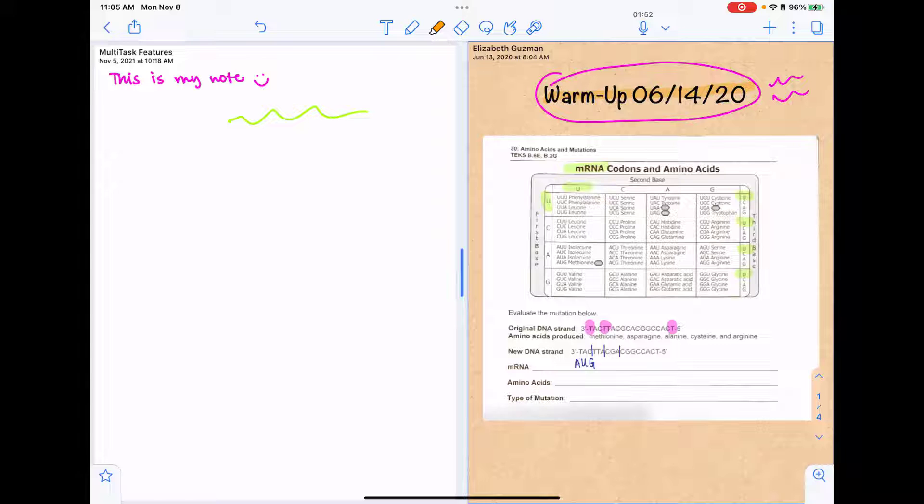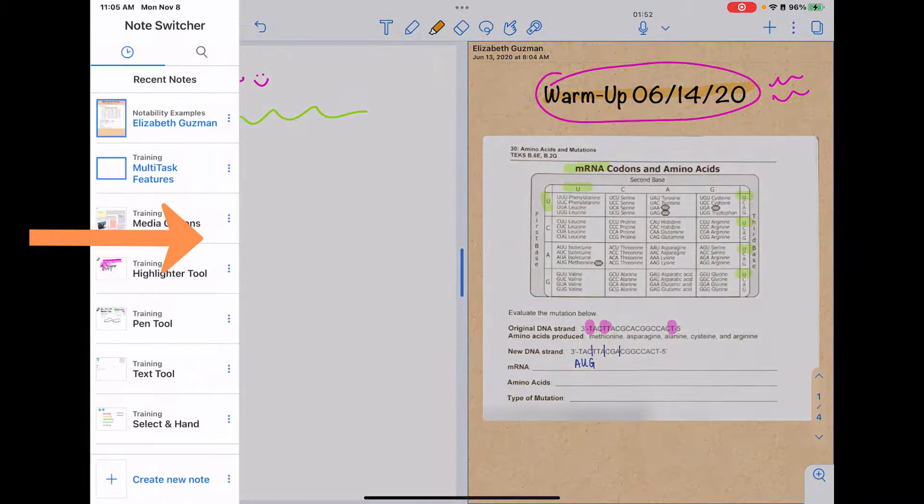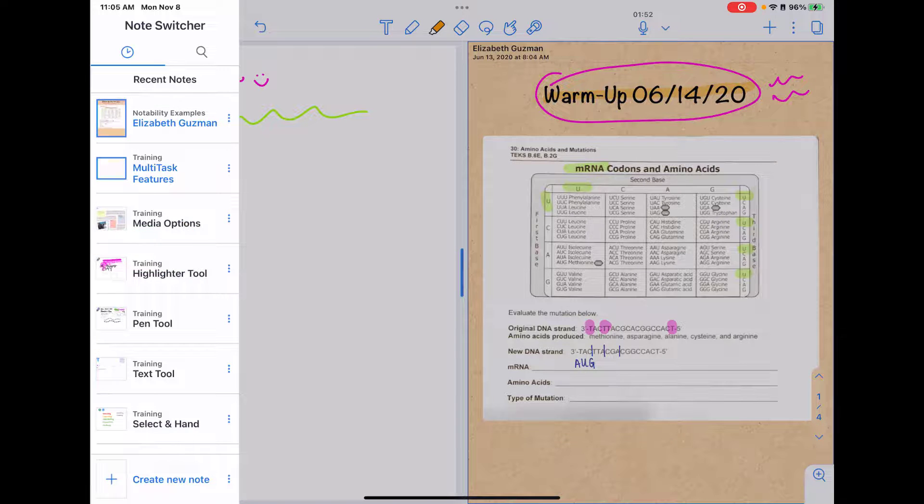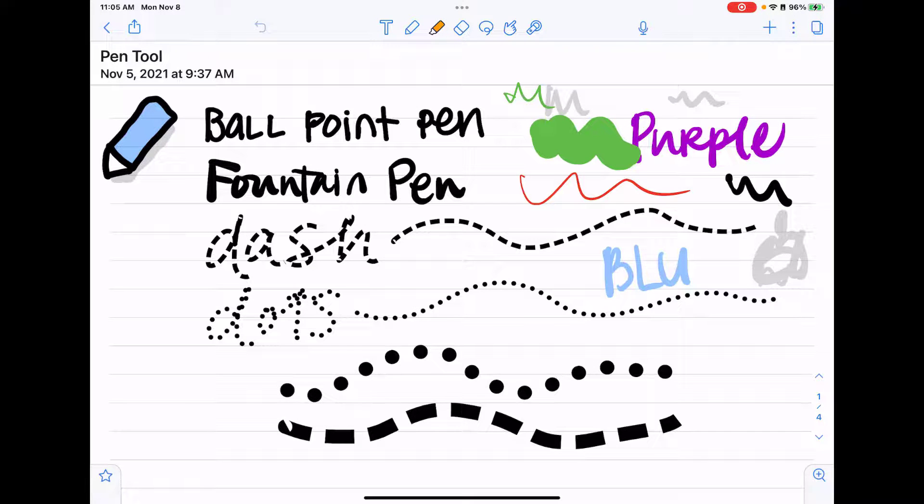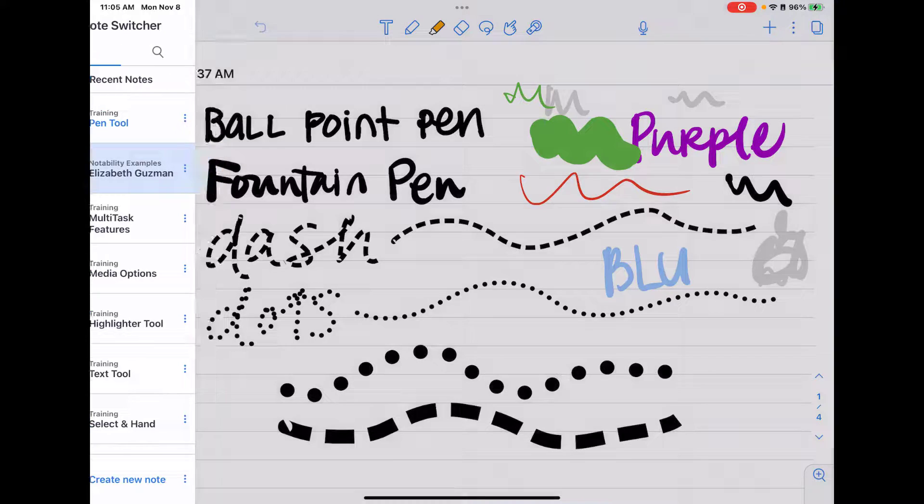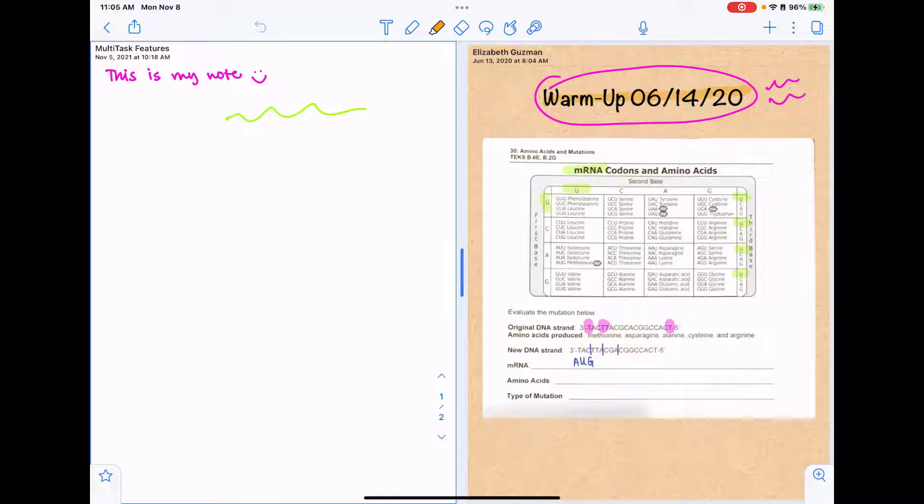Another thing you can do with that note switcher is if you pull it out from the side, I can tap on any of these notes to open that set of notes. So I can go back here and then I've still got that note switcher.